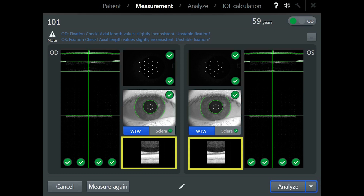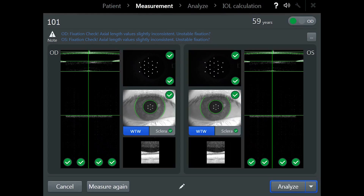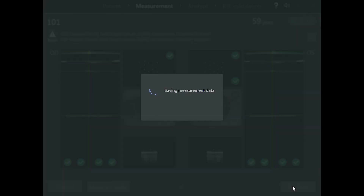And finally, the fixation check. A visible depression in the centre of the fovea and/or visibility of a dark, non-reflective layer underneath the fovea indicate correct fixation. Here is an example of good and bad fixation. If you need to re-measure due to quality of measurement or bad fixation, ensure the eye that needs to be re-measured is confirmed by the circle at the top right of the screen, then tap on measure again. Otherwise, tap on analyse to save the patient's measurements and proceed to the analyse screen.